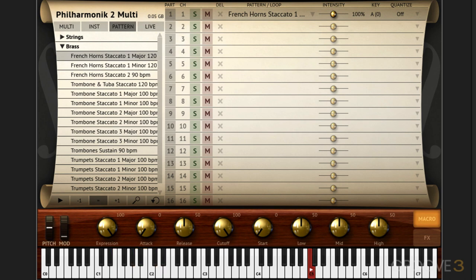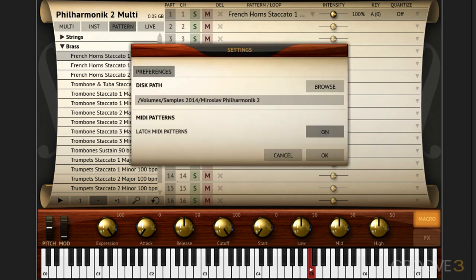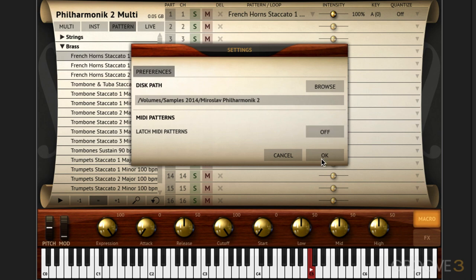I hit it again to stop it and that's in latch mode. You'll recall in the first video I showed in the preferences we have MIDI patterns. When this is on it means that it's latch mode and you hit the key once to trigger it, hit it again to stop the trigger, versus when this is disabled. Now I just need to keep my finger down and as soon as I release my finger from the note it'll stop.